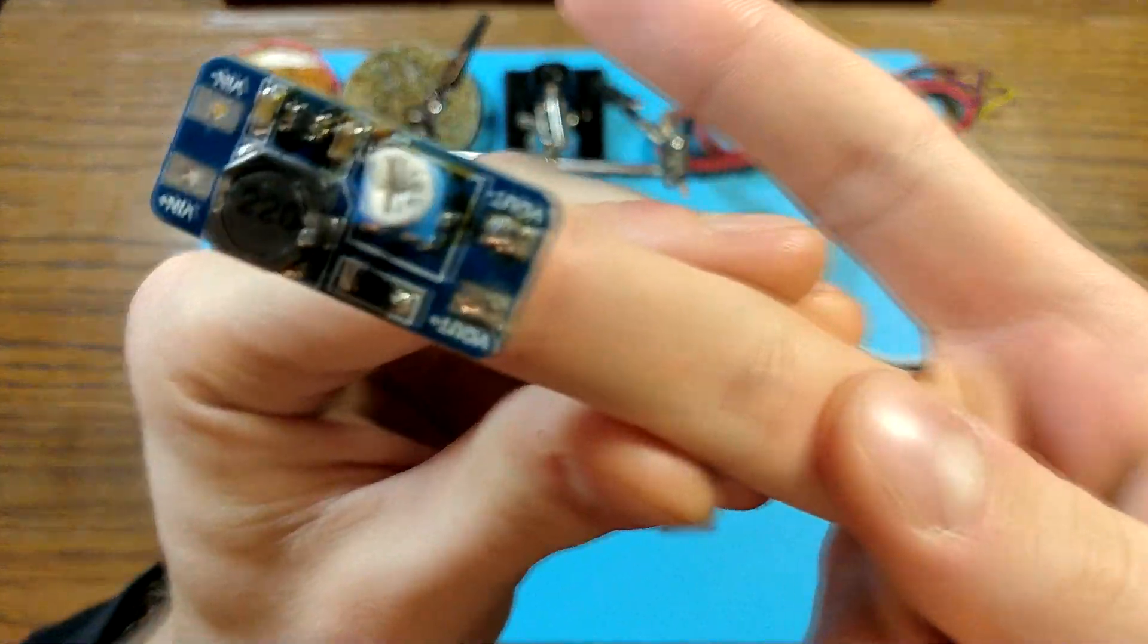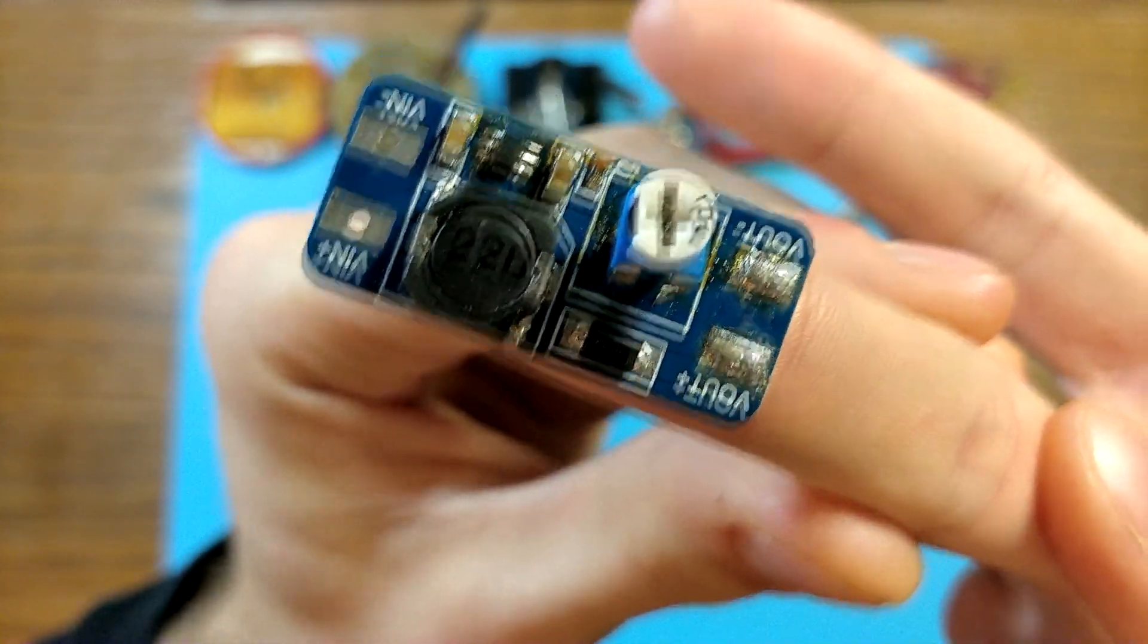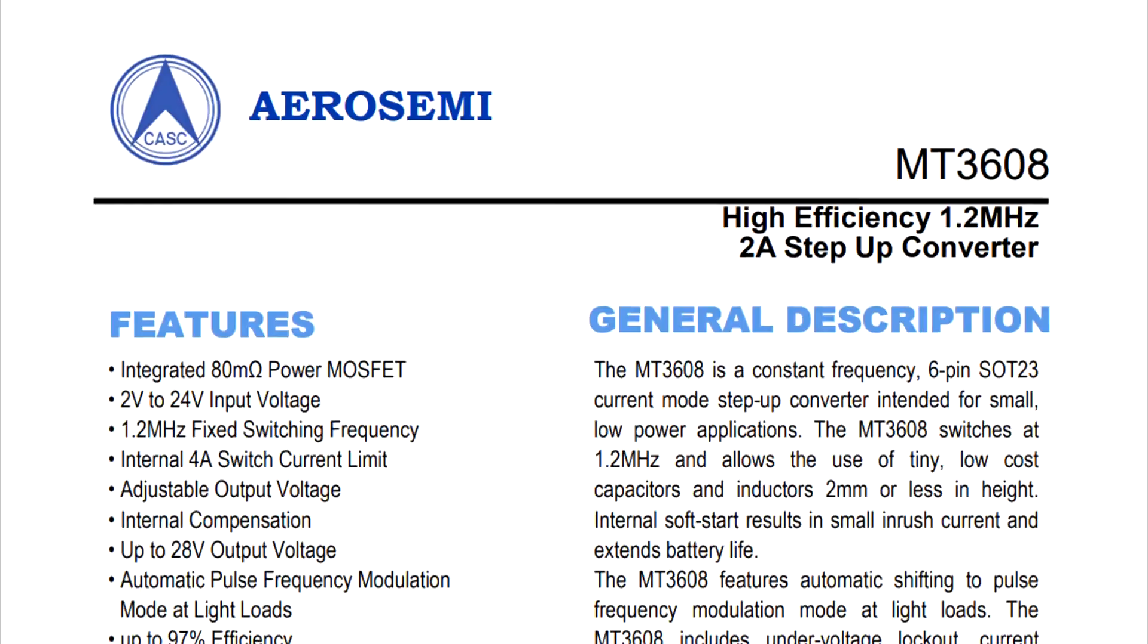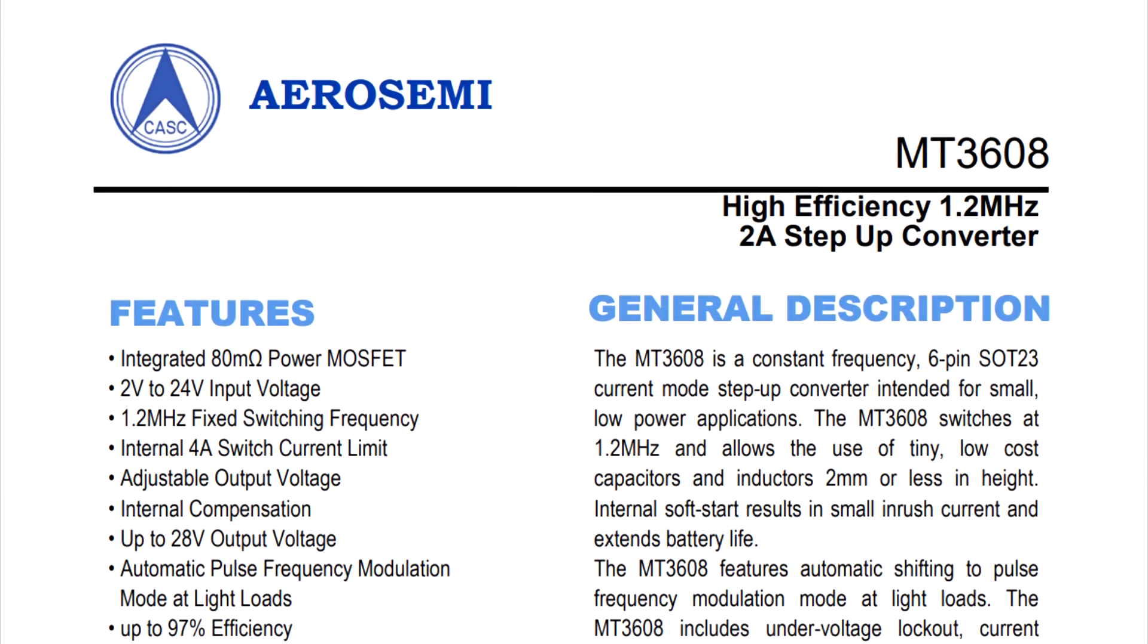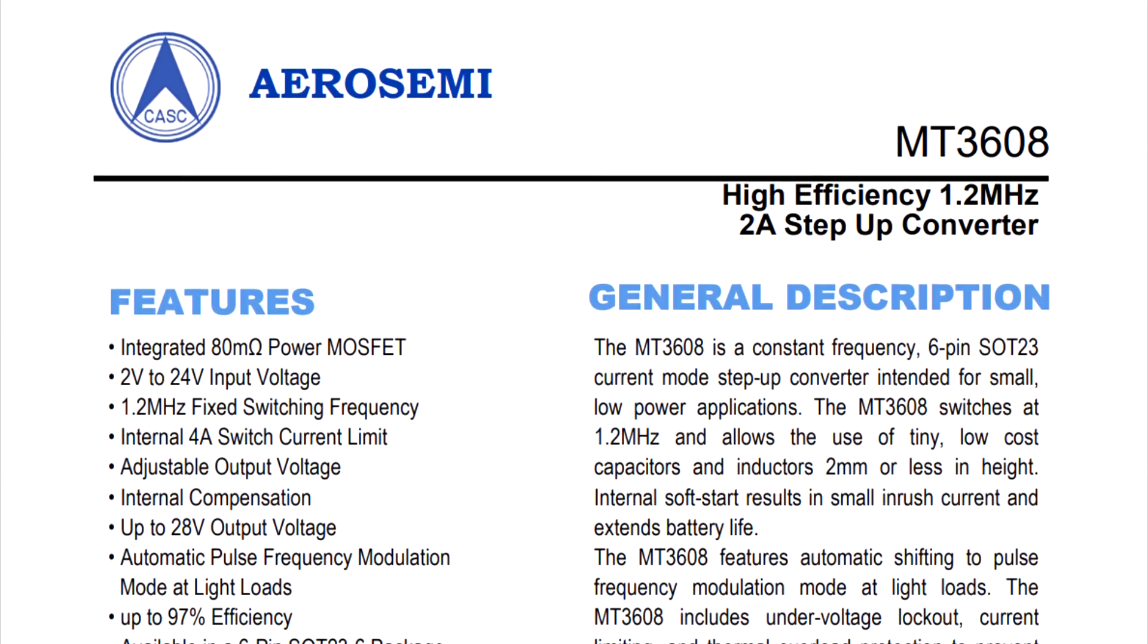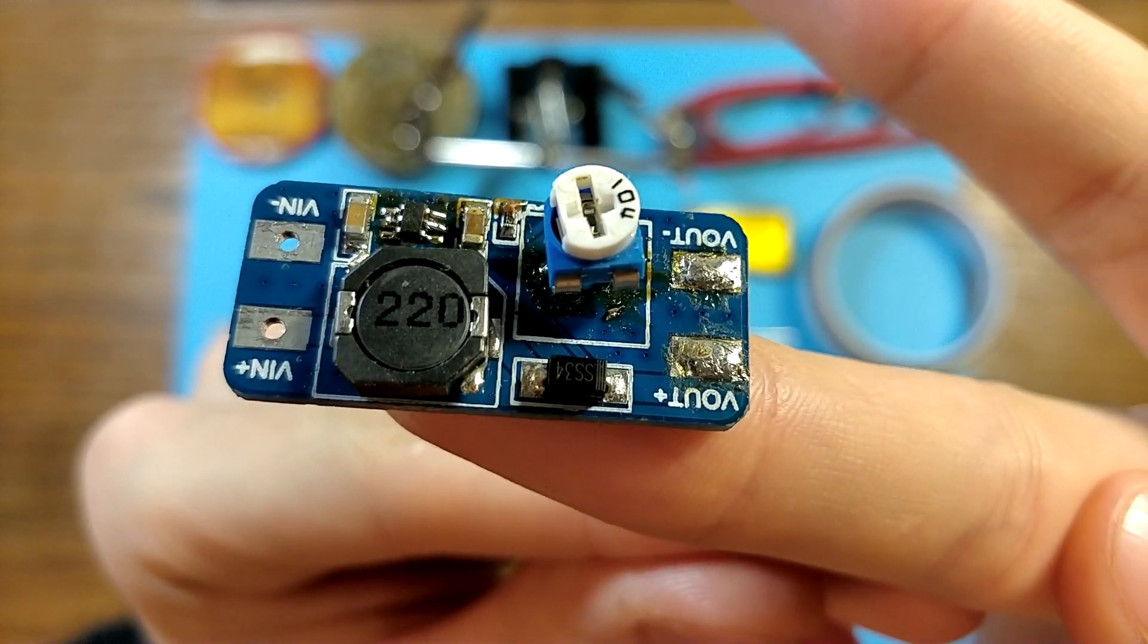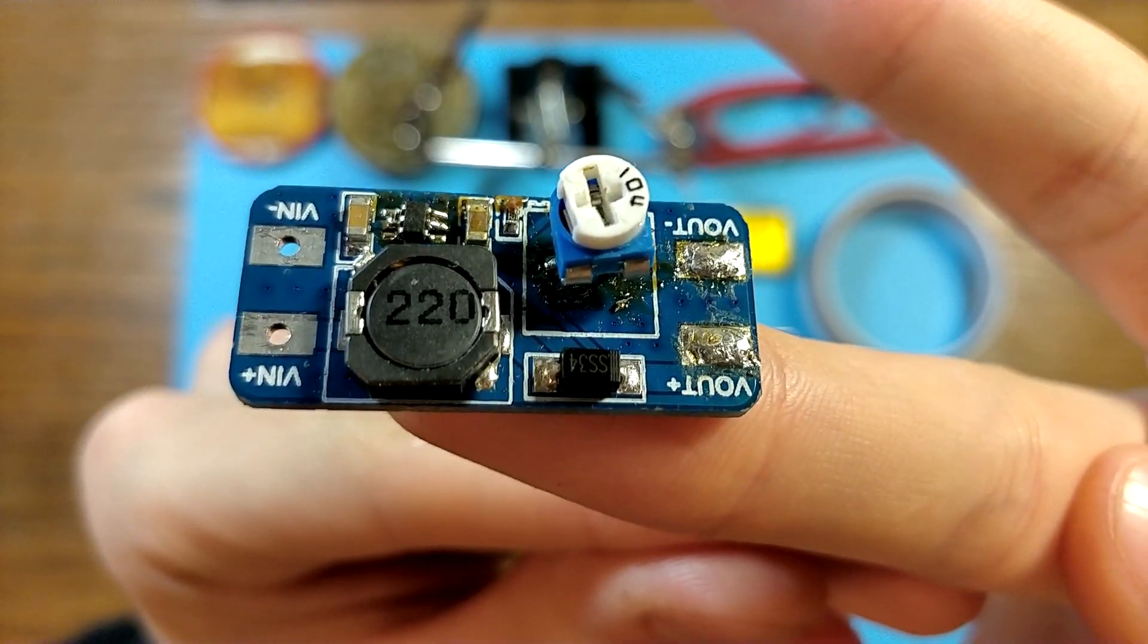Another important part is adjustable DC to DC boost converter. It is based on MT3608 chip. It's almost on every electronics vendor site too.